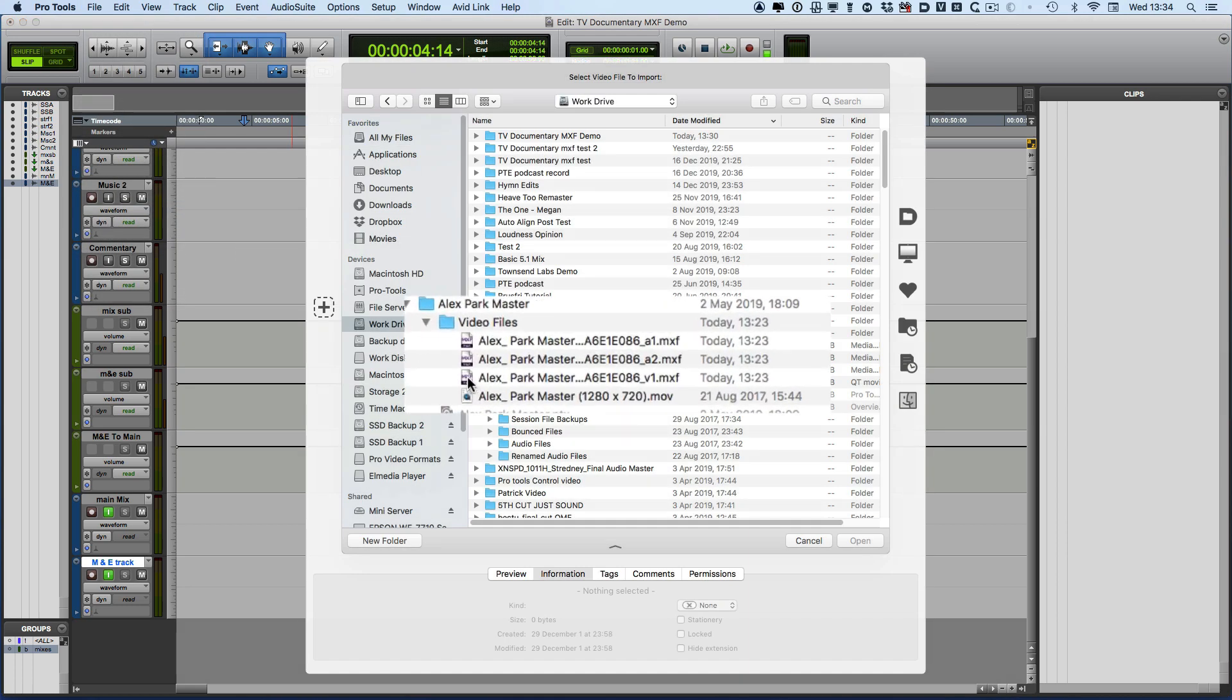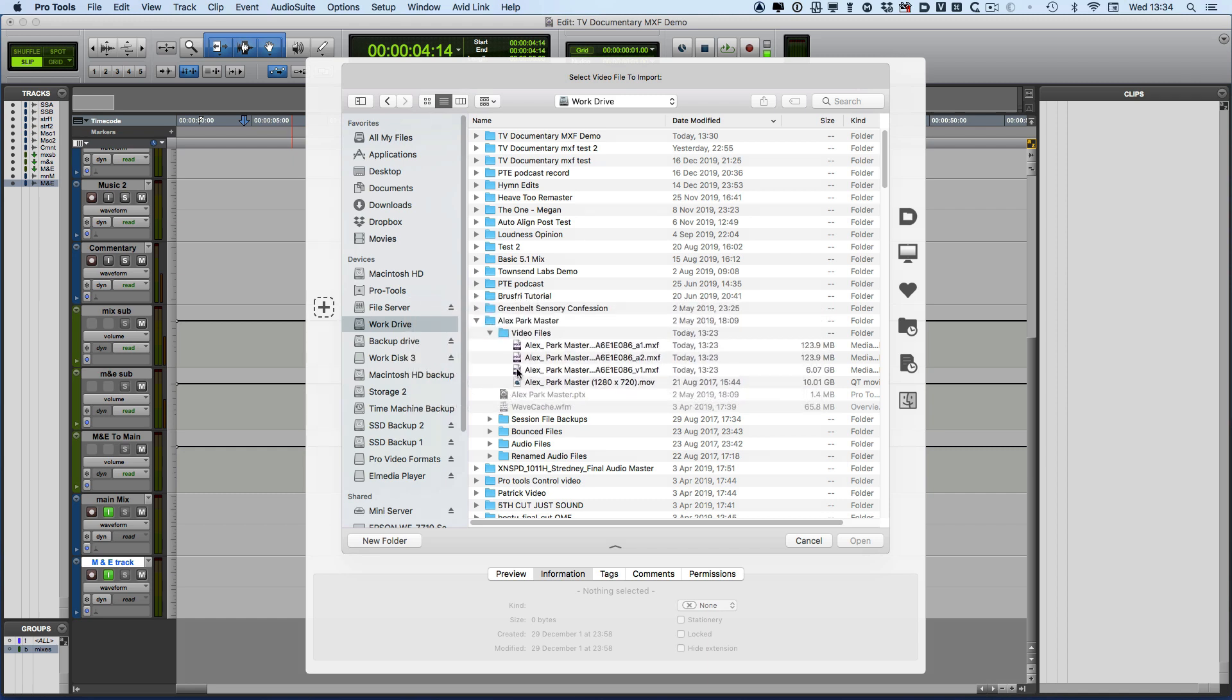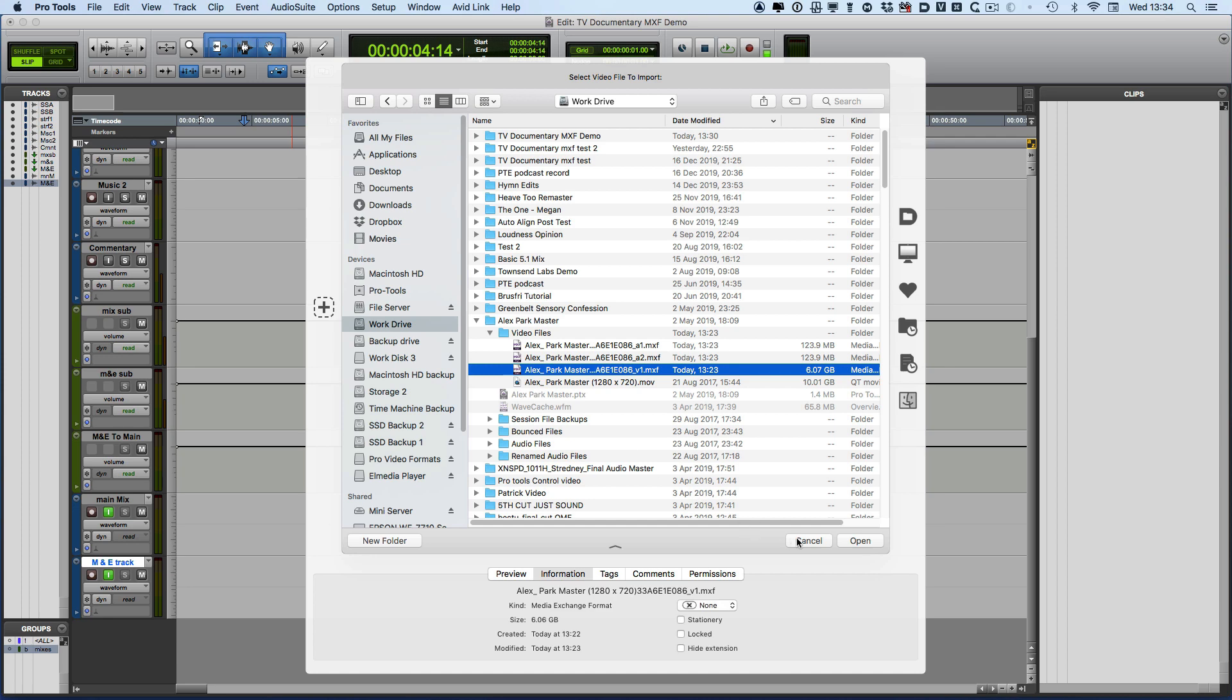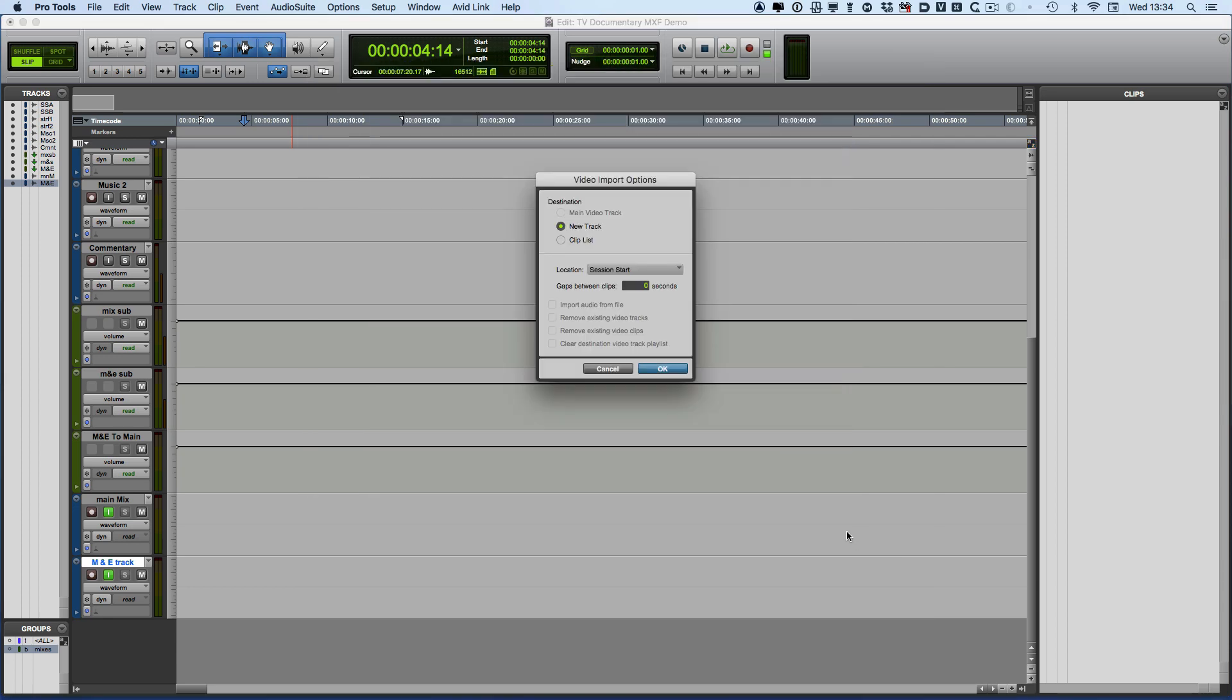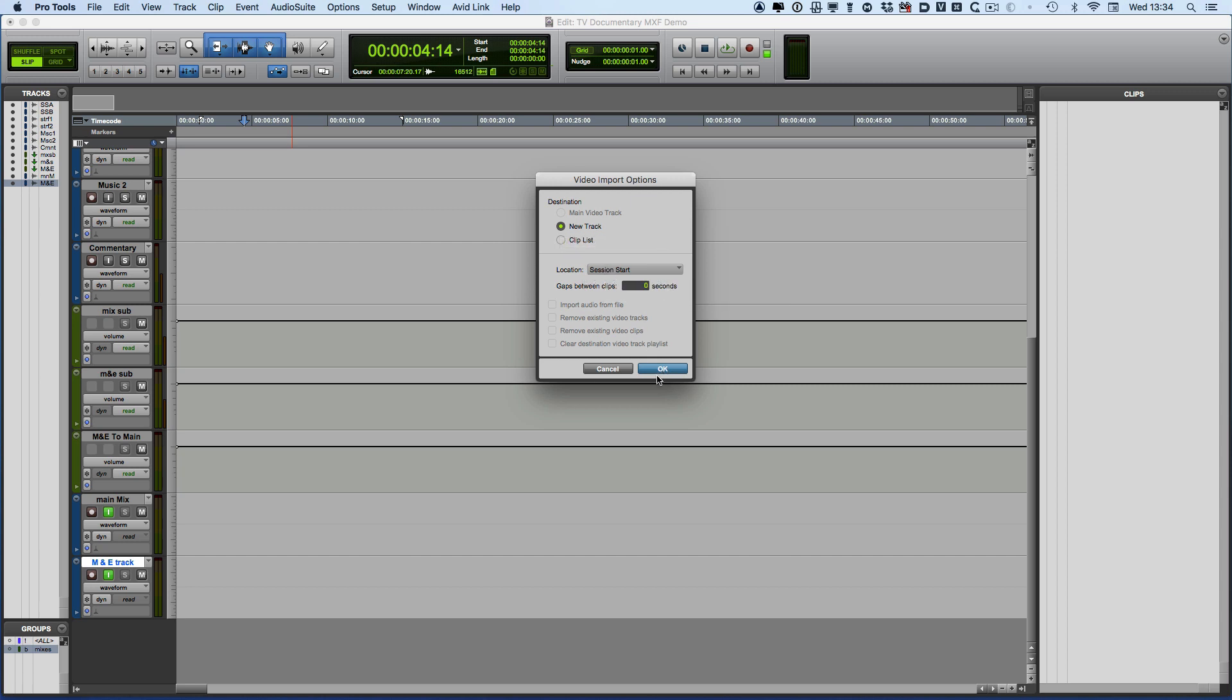And here is the folder with the file, so we select the V1 MXF and open that. Of course we get our usual video import option. I'm going to select session start, click OK, and there is the video.